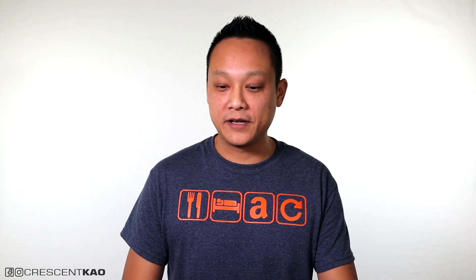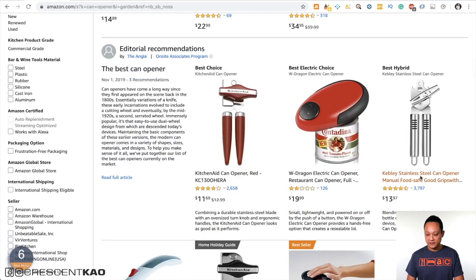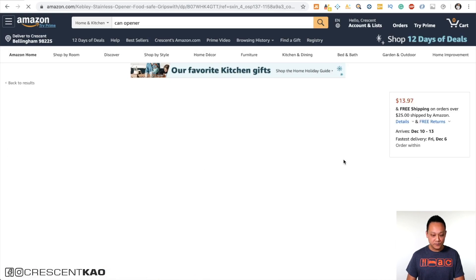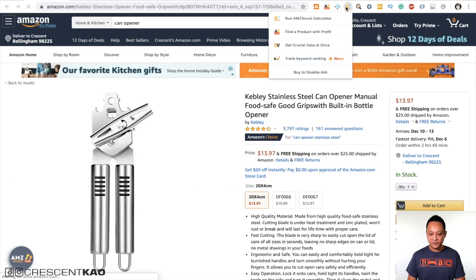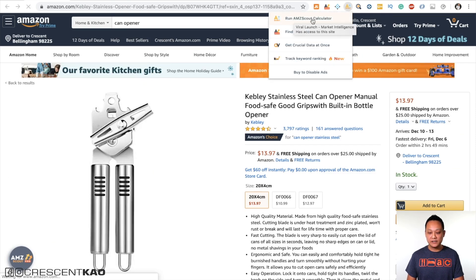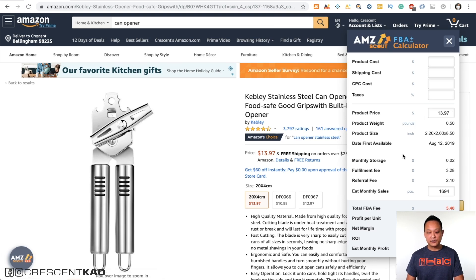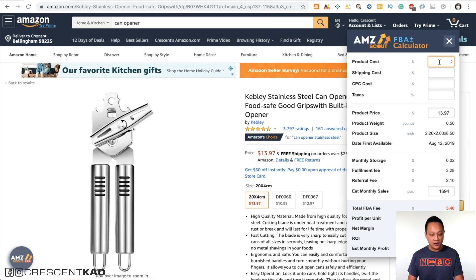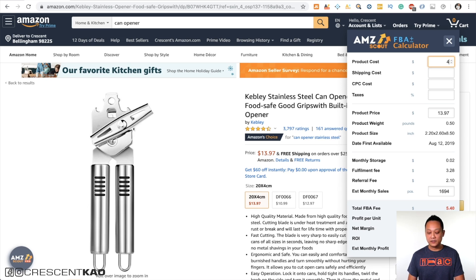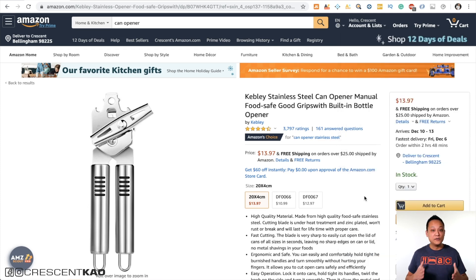If you don't have the AMZScout Chrome extension, AMZScout also has a free FBA calculator that you can download and install into Chrome. For example, if I look at a can opener and click on the Chrome extension, it says "run AMZScout calculator" and pulls up that same calculator. It pulls up the size and weight, which is convenient. With a cost of $4, you can see it figured out the FBA fees and the profit per unit — just like in the full Chrome extension.